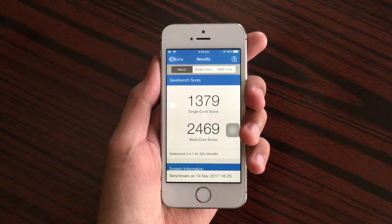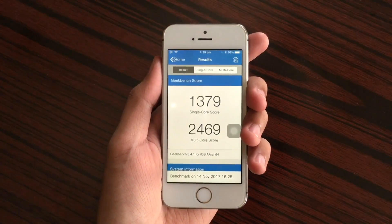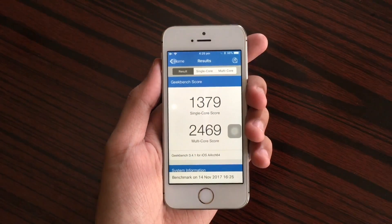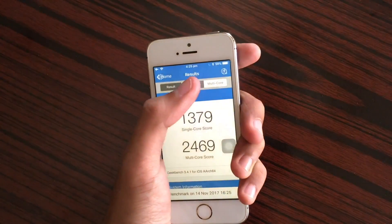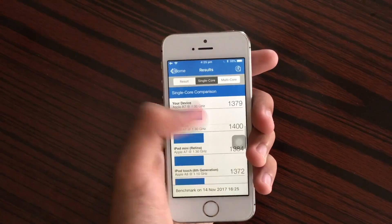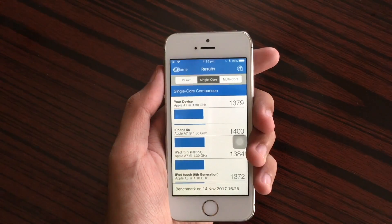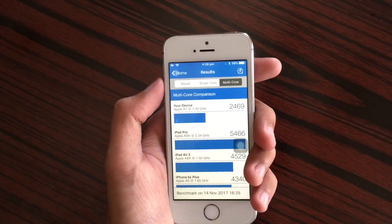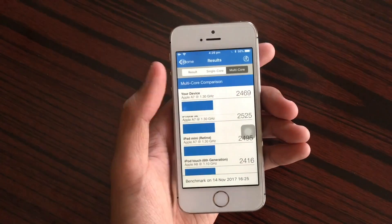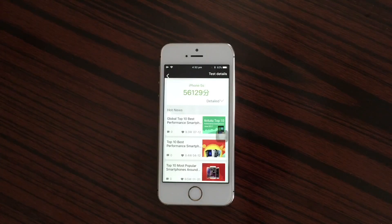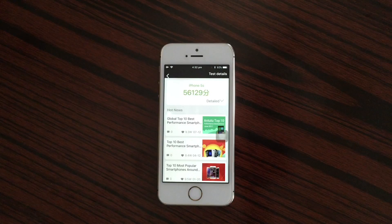On Geekbench we got a score of 1379 on single core and 2469 on multi-core. If we check the comparison chart, the iPhone 5s is slightly lower than shown on the chart — and that goes the same in the multi-core section, it's slightly lower for some reason. On AnTuTu benchmark we get a score of 56129. So let's go ahead and update to developer beta 3.